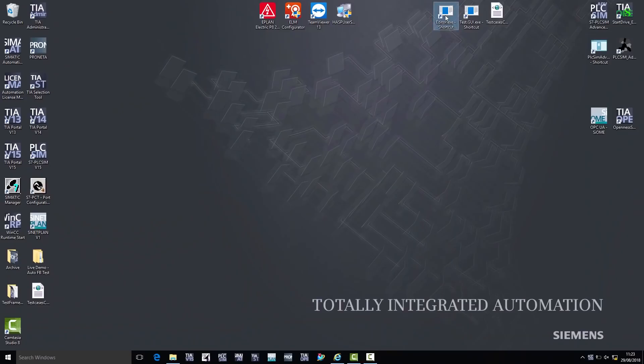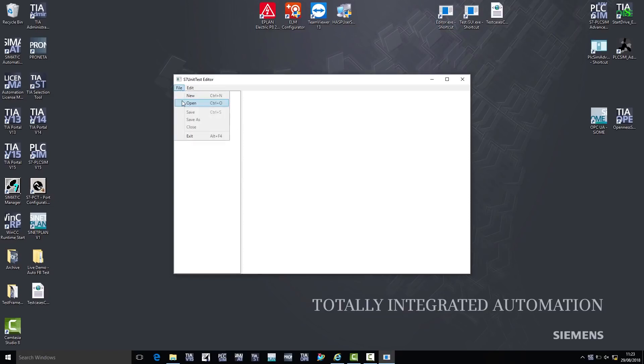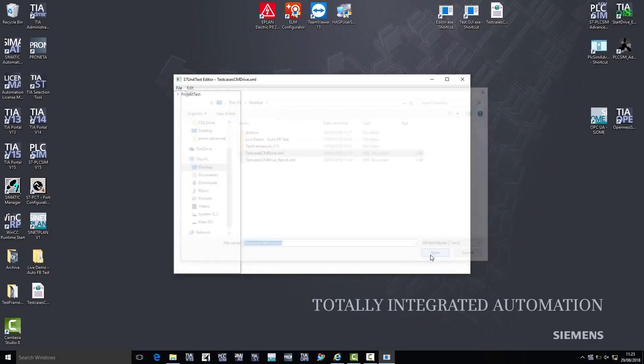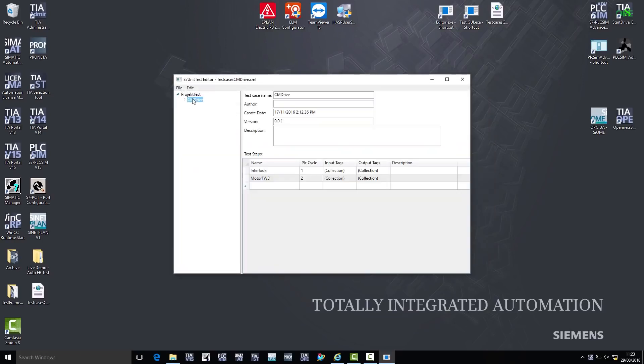The Siemens application comprises two small sub-programs. I define my test cases in the first sub-program. To do so, I open a ready-made test object, which I then modify. As you can see, I can determine a test case for each control cycle here.